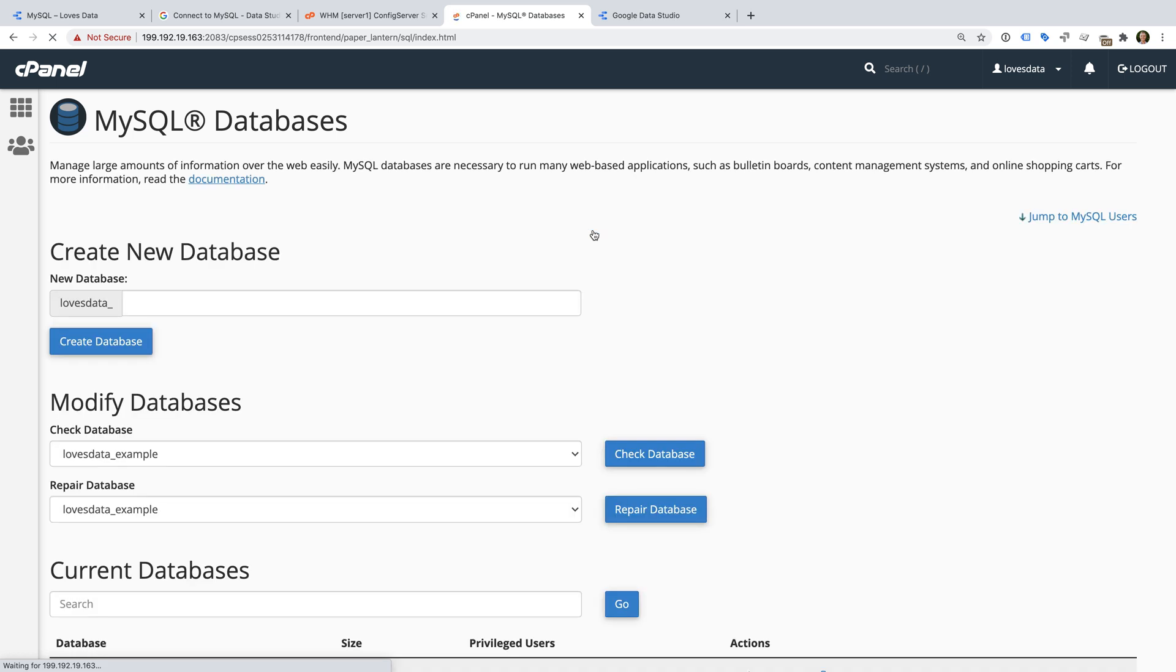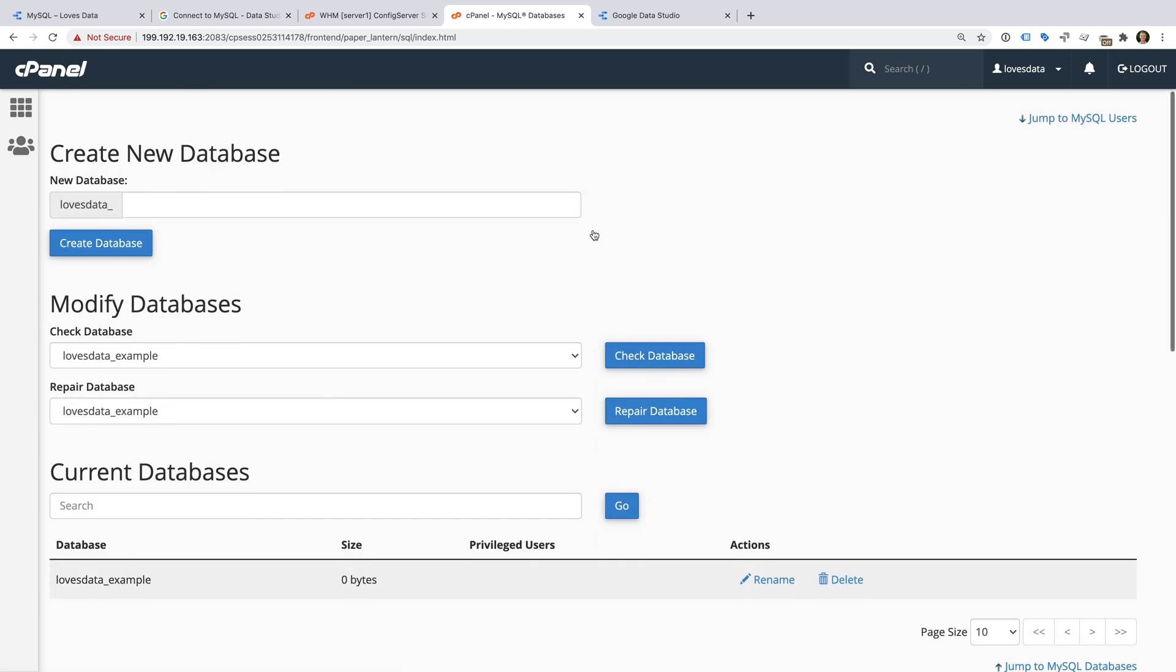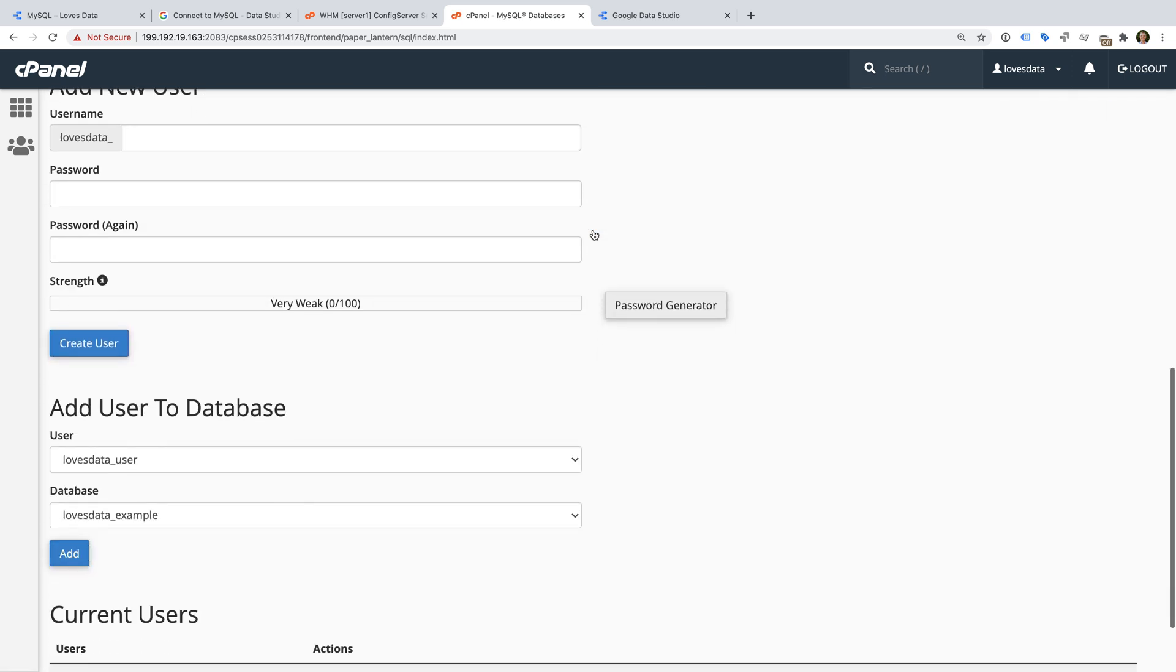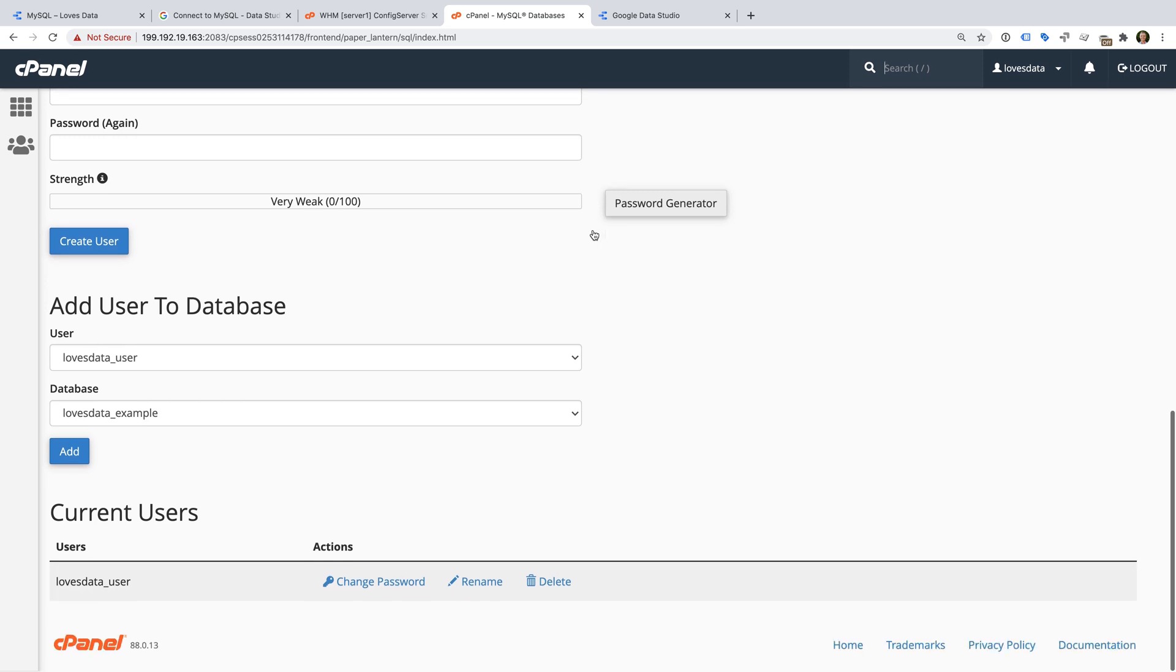Now I need to add the user to my database so that I can access MySQL.